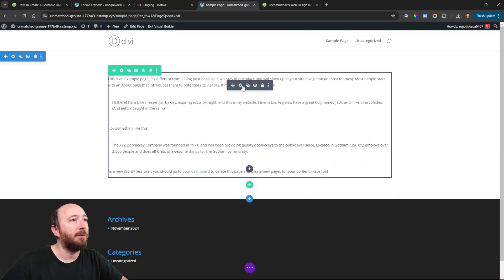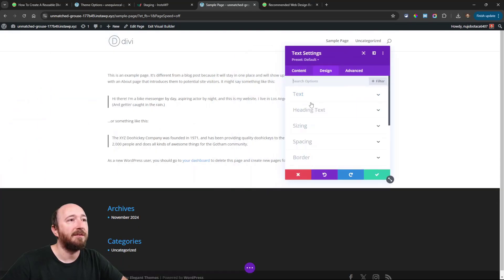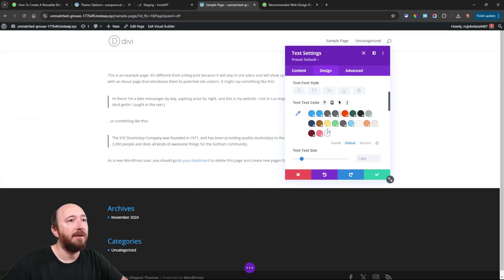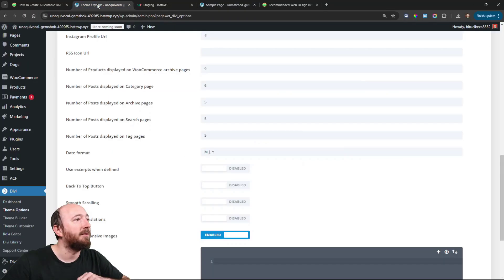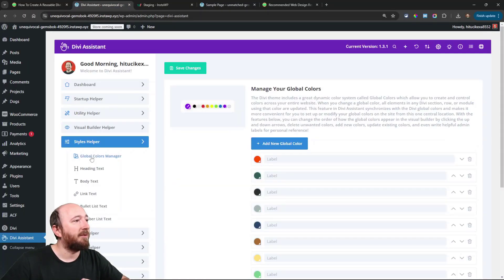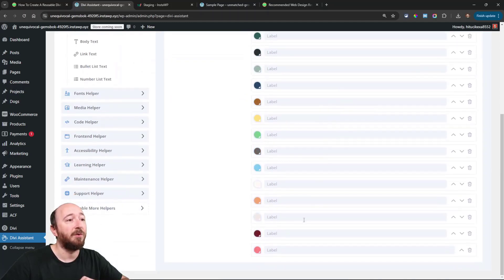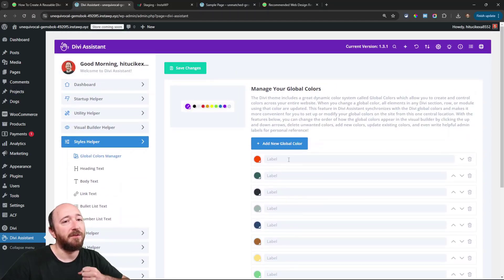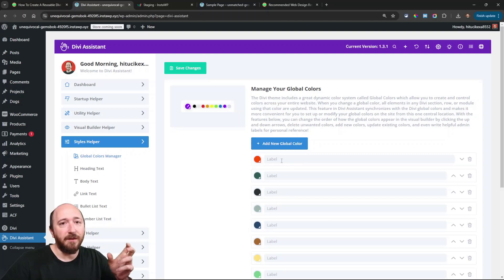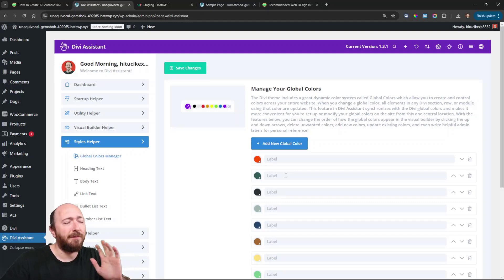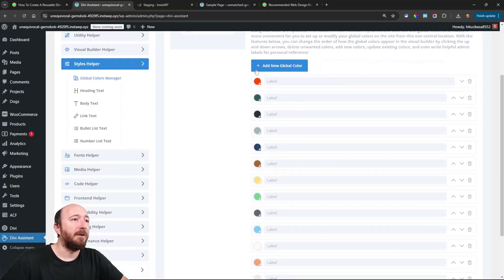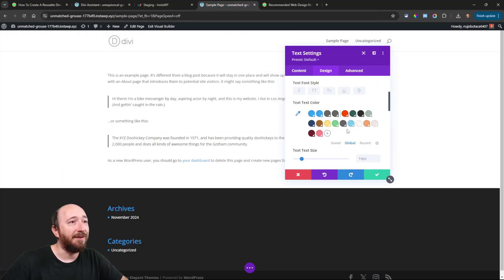I think I had the global colors set up too. Let's take a look — I'll go to the text color. Yes, see these here — those global colors are already in here. Going back to the other site: in the styles helper there's a feature that lets you set up global colors in Divi Assistant, which is cool because it's kind of cumbersome otherwise. You can label them — like 'main accent color' or 'preferred logo color.' All of those imported right into the visual builder. That's so cool.